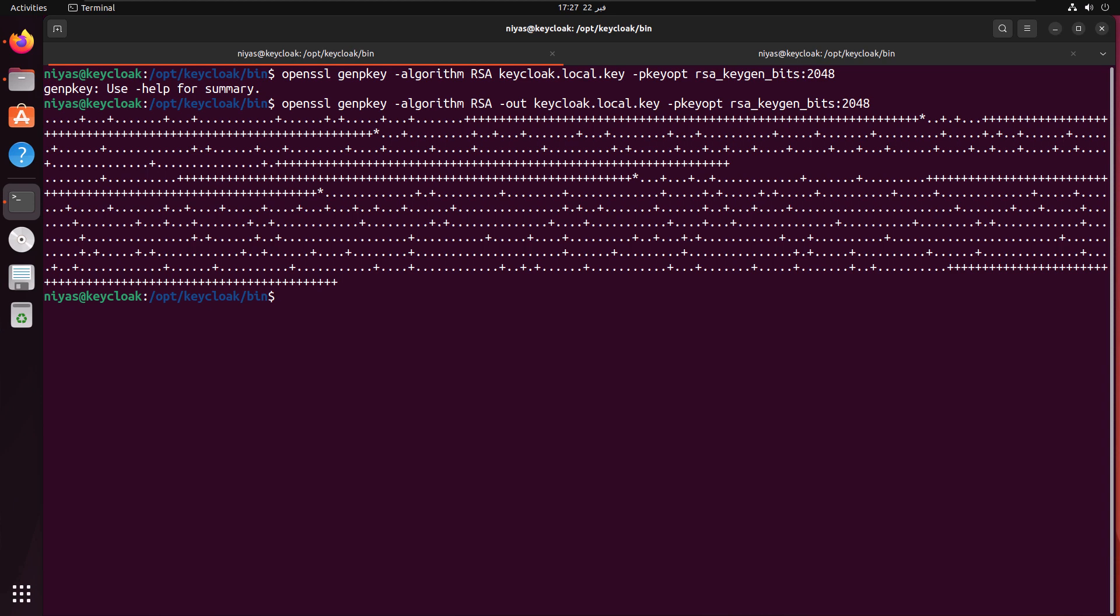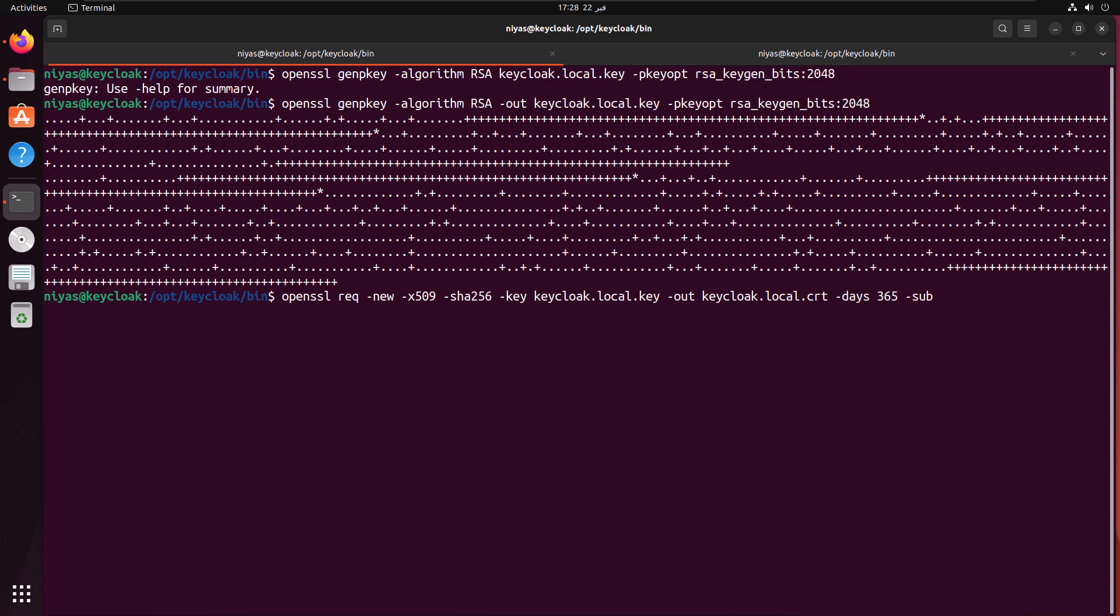The next step is to generate the certificate. For generation of the certificate also, we're going to use OpenSSL commands. Once you complete the OpenSSL command for this certificate, you will get keycloak.local.key and also keycloak.local.crt. Two files will be there. One will hold the certificate, the public key. And the file we generated in the previous command will hold the private key. Now, once you run the command, you will see the files in the local drive.